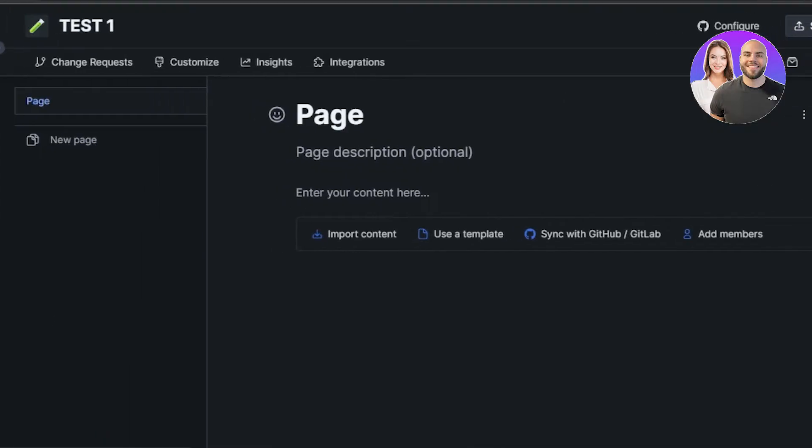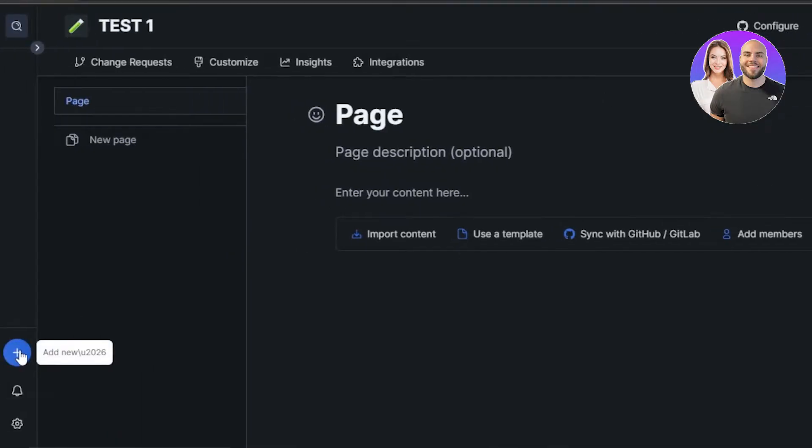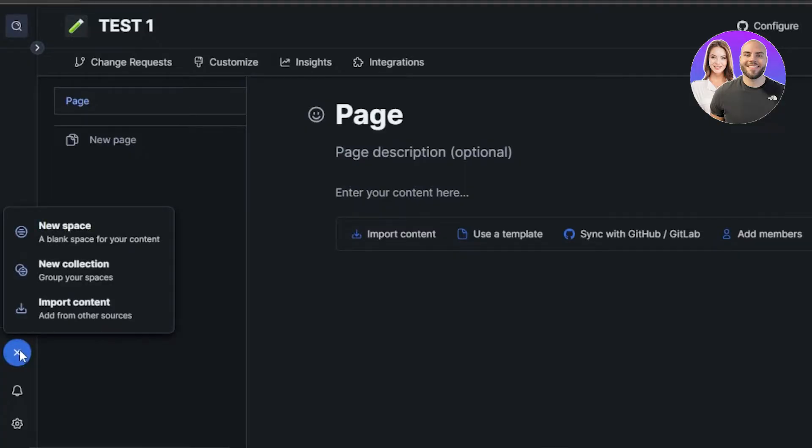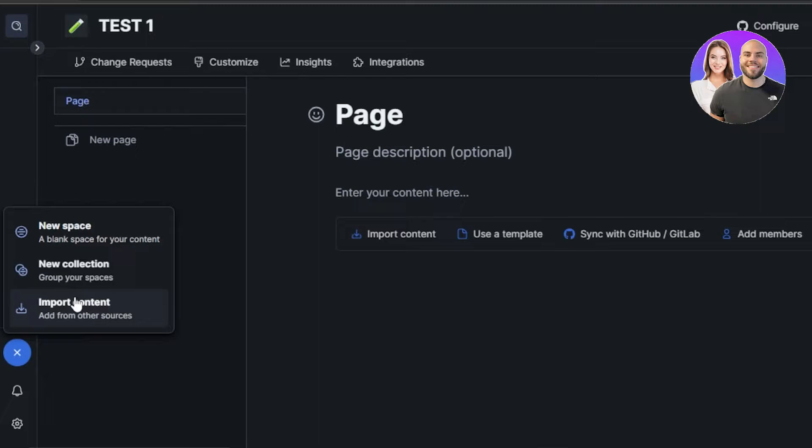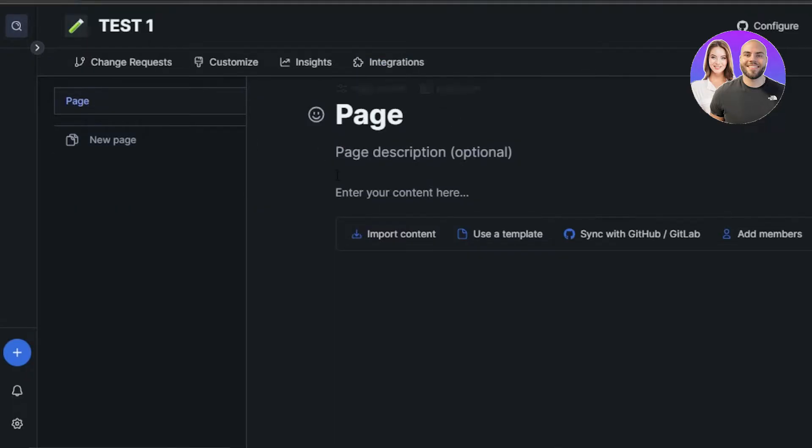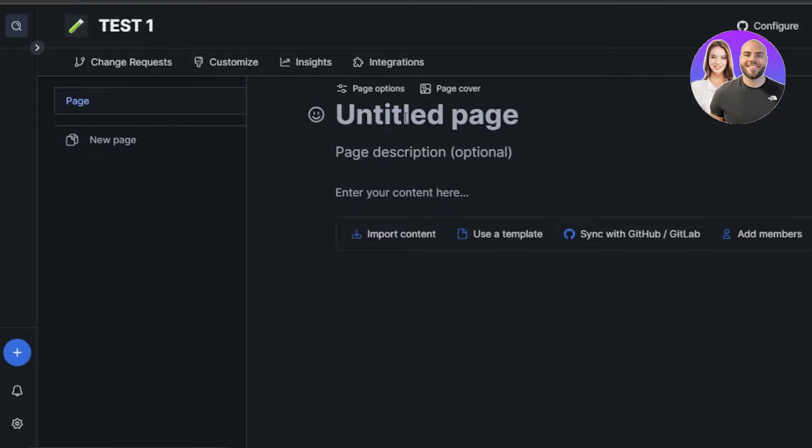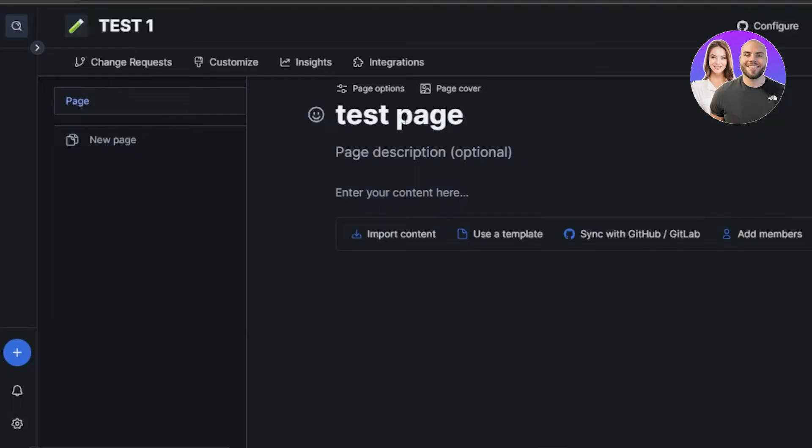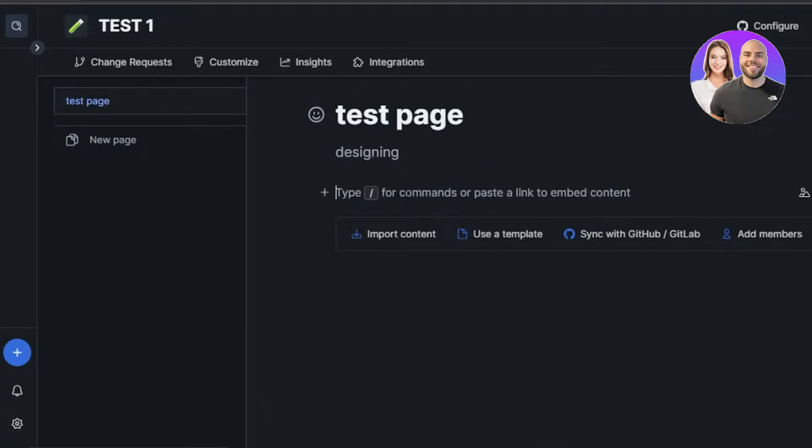At the bottom here, we have this plus button, which is add new and it's a quick access to new space, new collection, and import content. So within my space, I will be creating a new page. So you hit new page and it opens up like this. So within your page, what I will do is I will call it test page. Now we have the page description. So this one is for designing. I will just simply type in here, enter your content here.